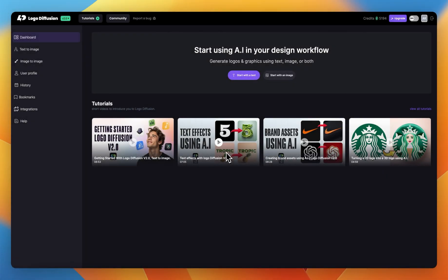Hello there, Ali here from LogoDefusion. Today I'm going to show you how you can use any image to create a logo or an illustration.